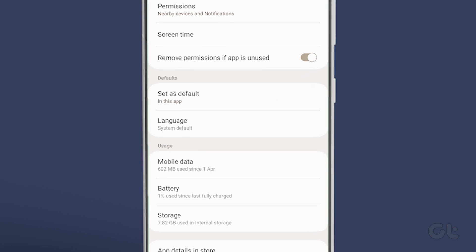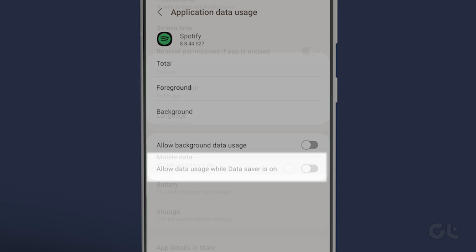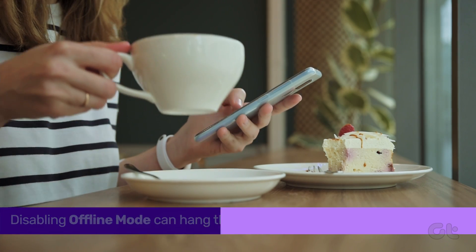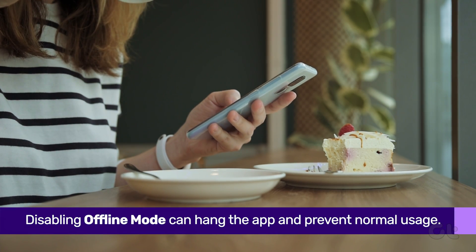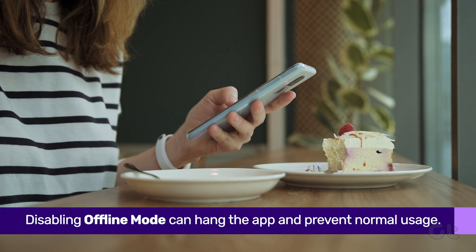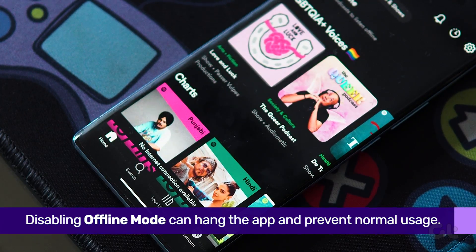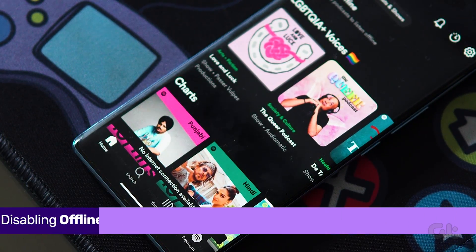Tap on mobile data and Wi-Fi and enable the toggle for unrestricted data usage from the following menu. Sometimes when you disable the offline mode in Spotify, the app may show the no internet connection available error and become stuck.